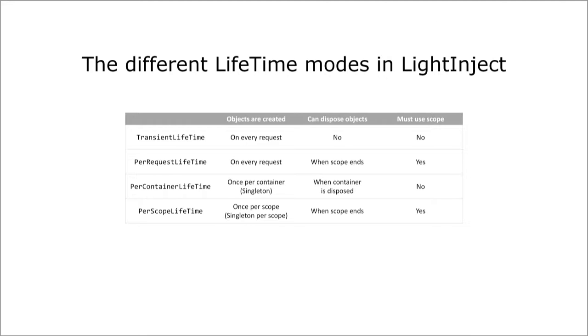That means that the same instance is injected by the container within the same scope, but when the scope ends the object is disposed off and a new one is created if you start a new scope.